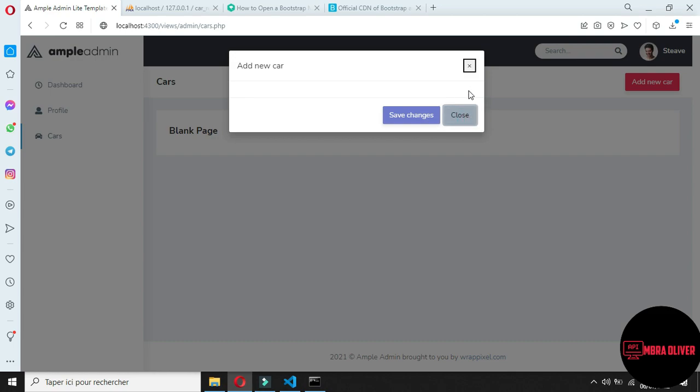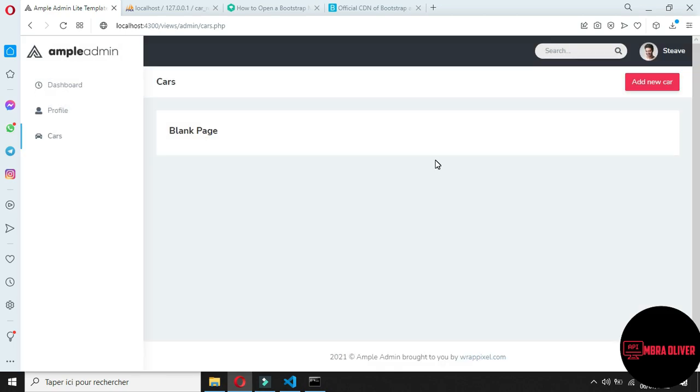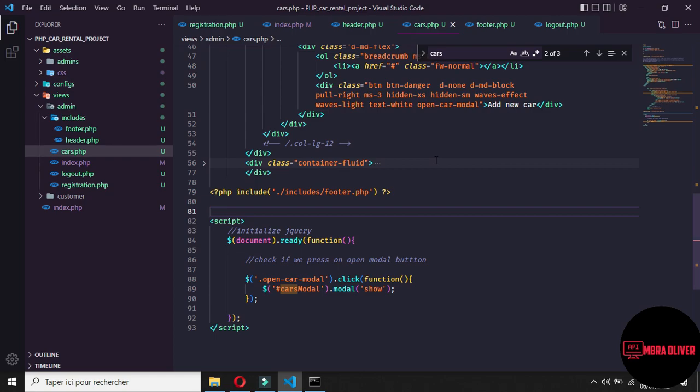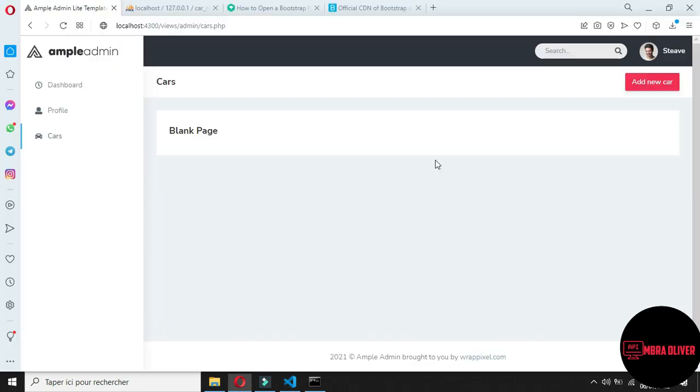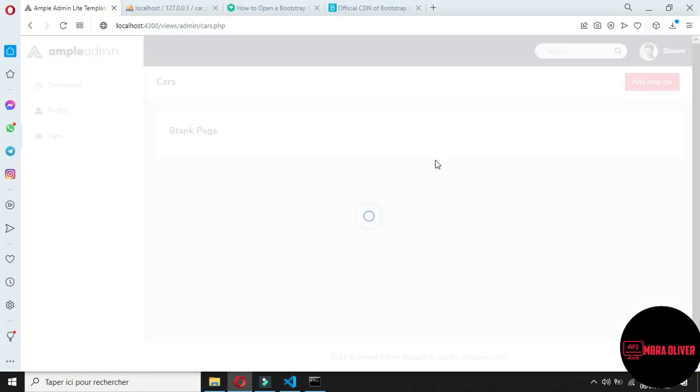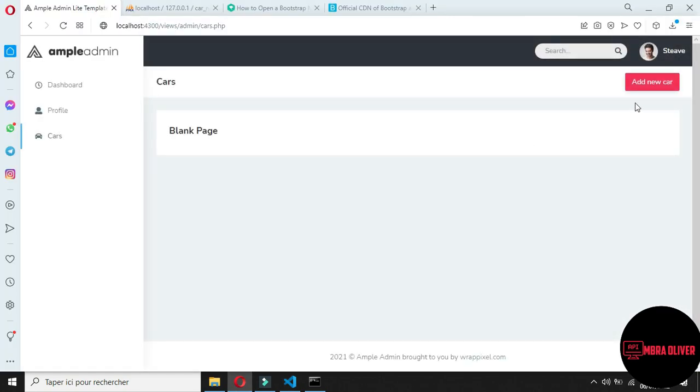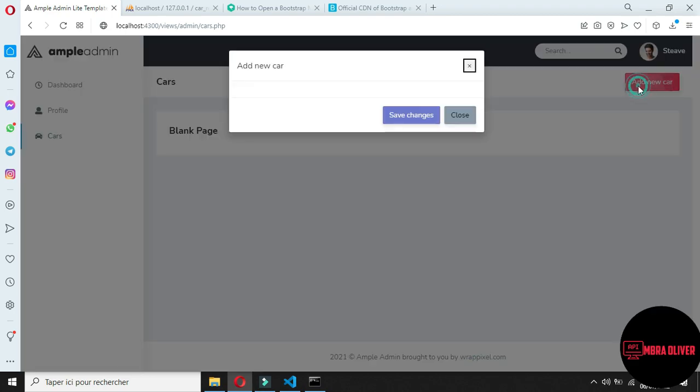We don't need to integrate the two versions of Bootstrap and jQuery. Just remove this. In the next part we will deal with the screen of the popup modal to display the cars fields, validate the card, and save it in the database. Thank you for watching and see you in the next video.